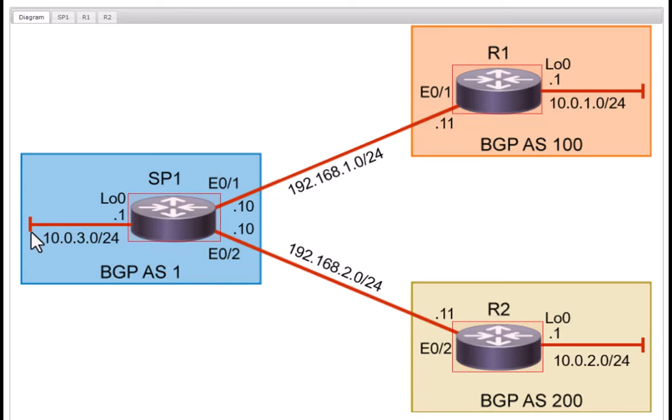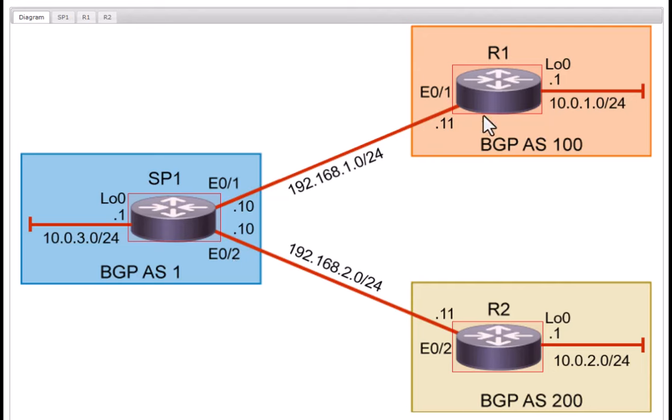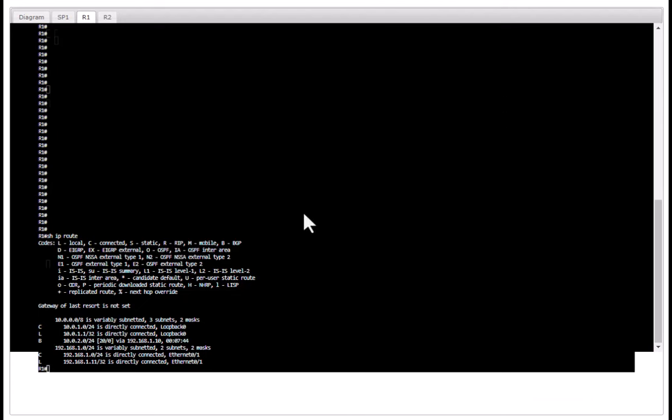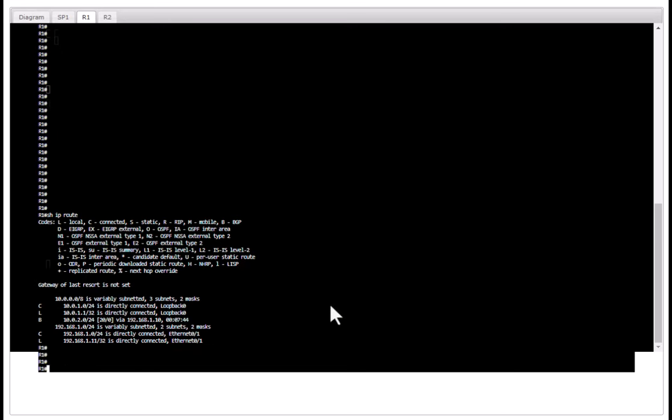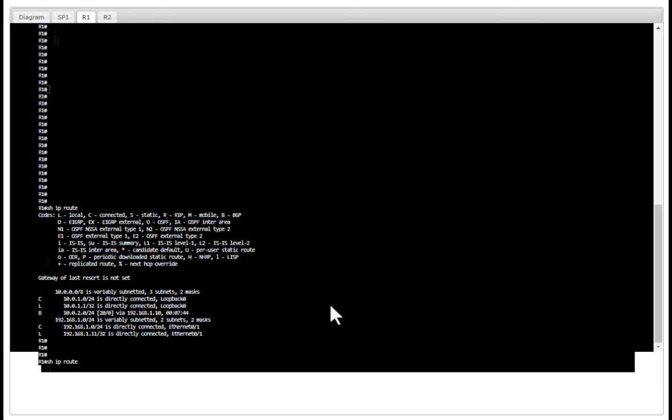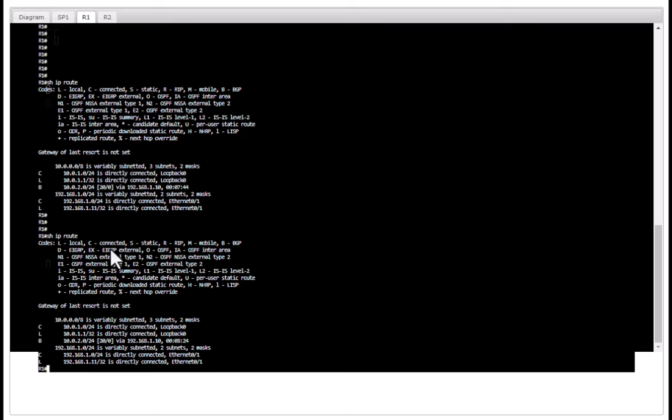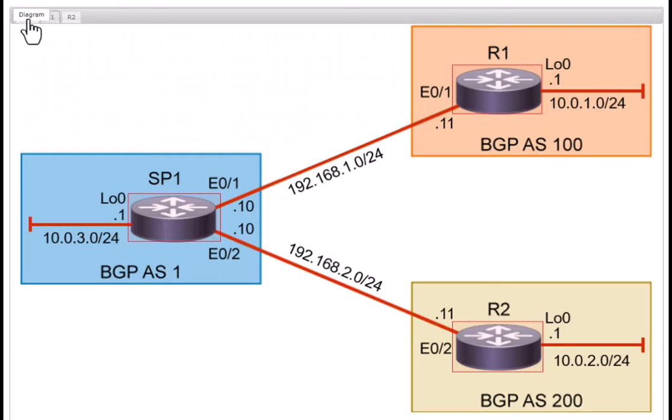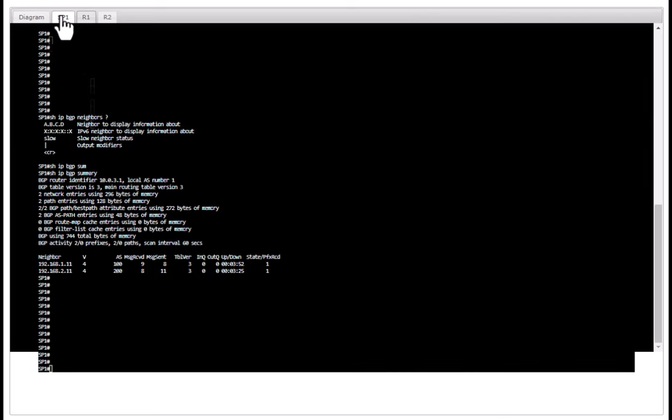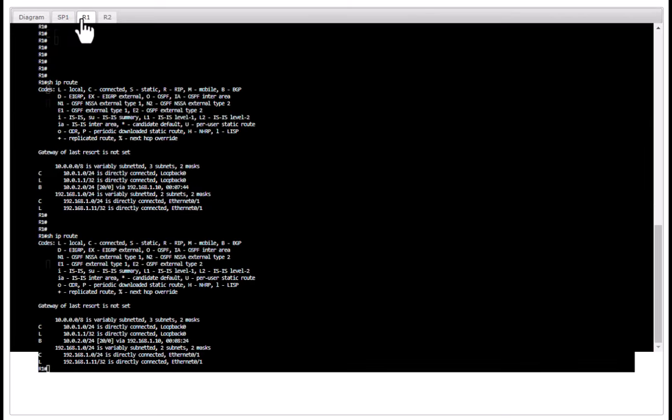Now I am going to advertise this network connected to this ISP router via the BGP process. Before that let's go to R1 and see whether we have that network already in the routing table or not. So let's issue the command show IP route and you can see 10.0.3.0 is not